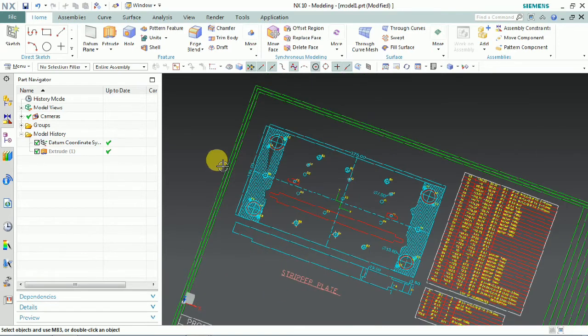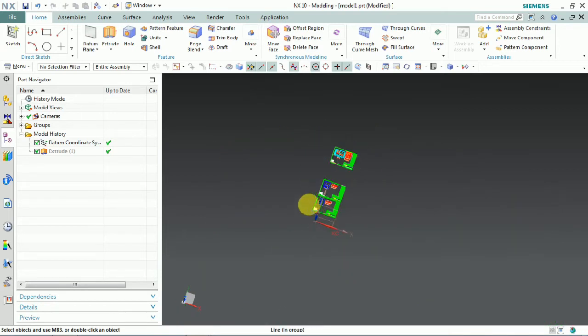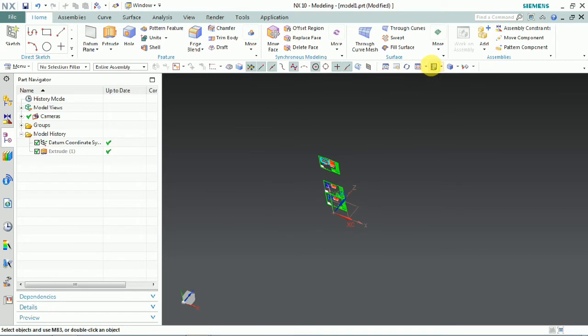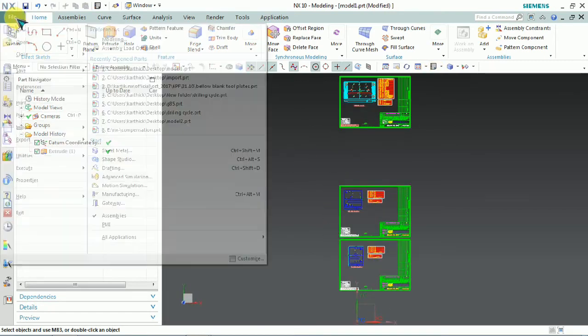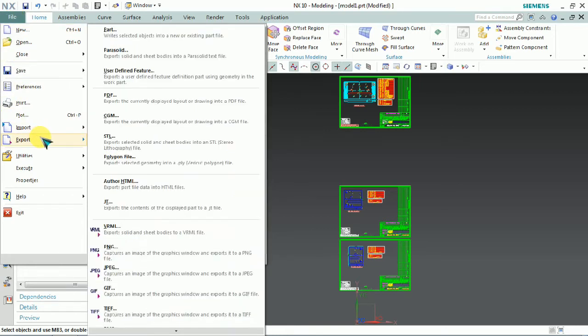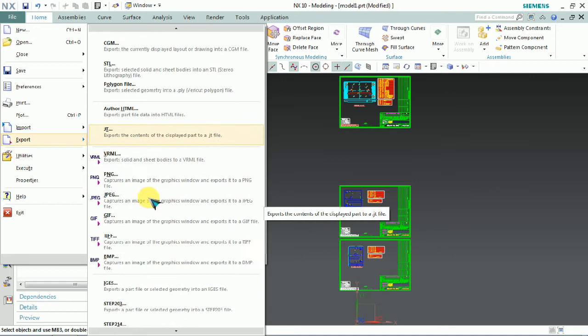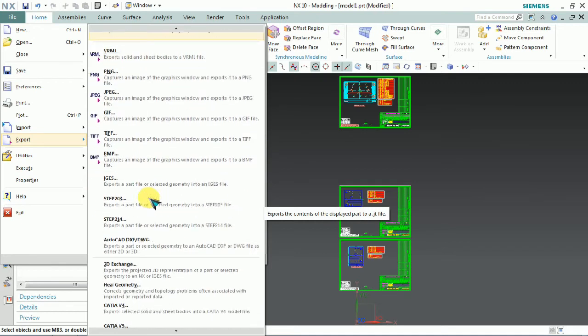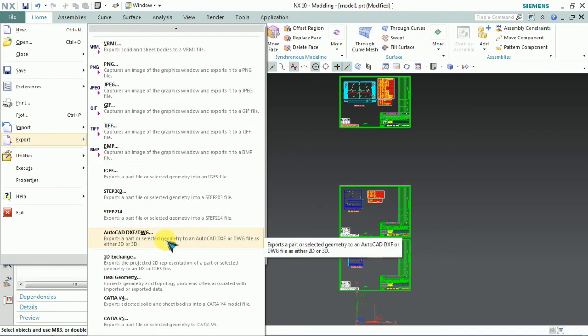In the same setup, we can export the drawn model into AutoCAD format of DXF and DWG. Click File on the taskbar and Export. Scroll down. In this list we have AutoCAD DXF or DWG.